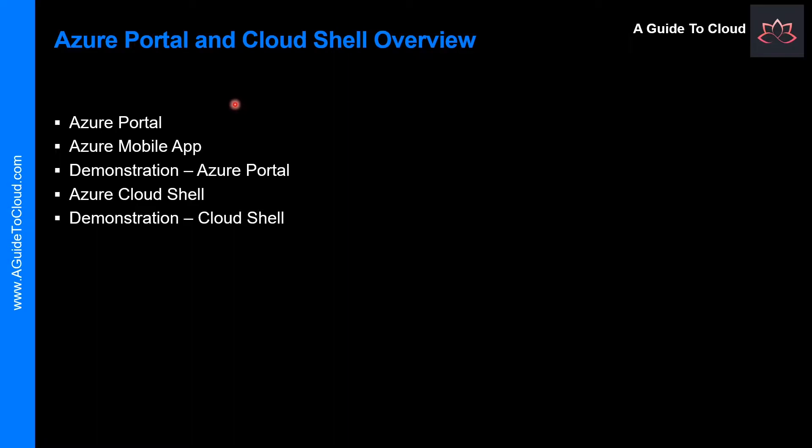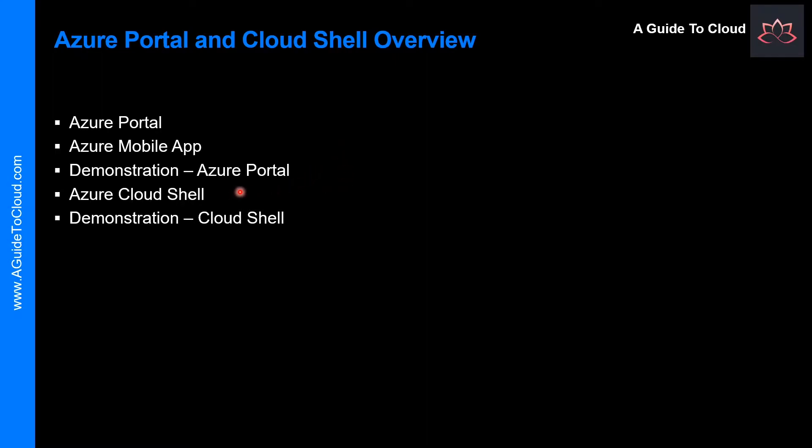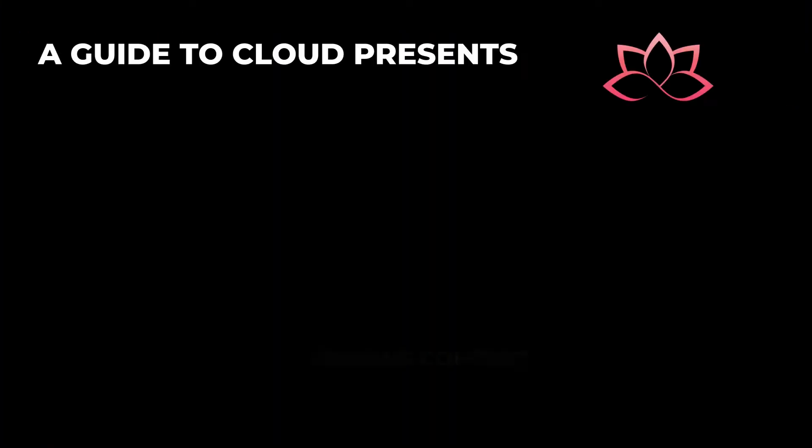Let's have a look at the high-level topics we are going to learn in this particular video. We will start with Azure Portal and what is Azure Mobile App, demonstration around Azure Portal and Azure Cloud Shell, and how you can use this to manage your workloads within Azure.